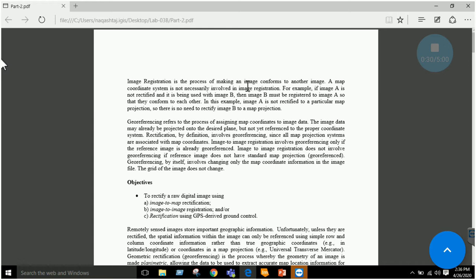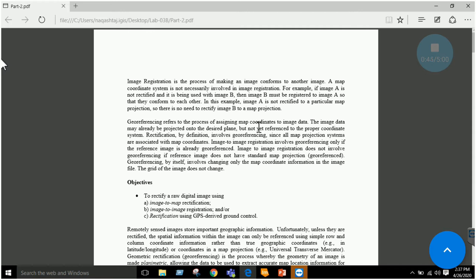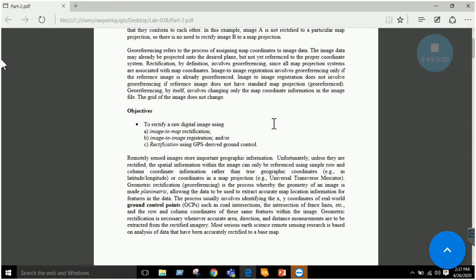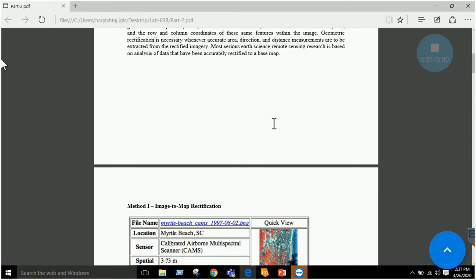A quick revision: image registration is the process of making an image conform to another image, so it is image to image alignment. Image rectification is image to vector layer alignment, or image to map, or image to shapefile. Georeferencing is simply assigning map coordinates to the image data.